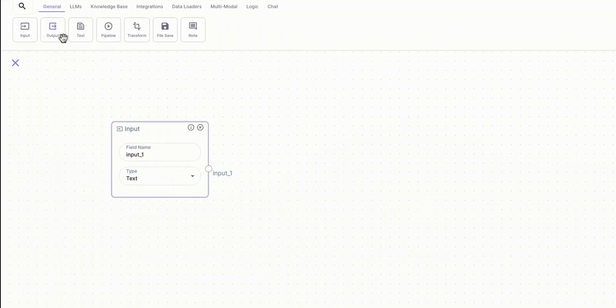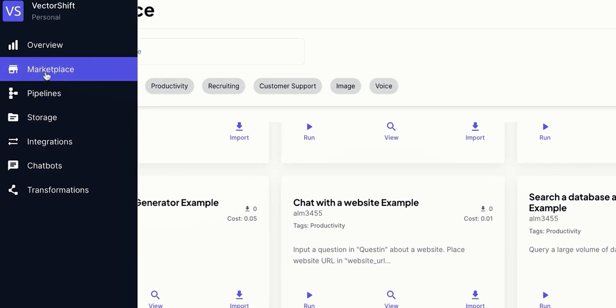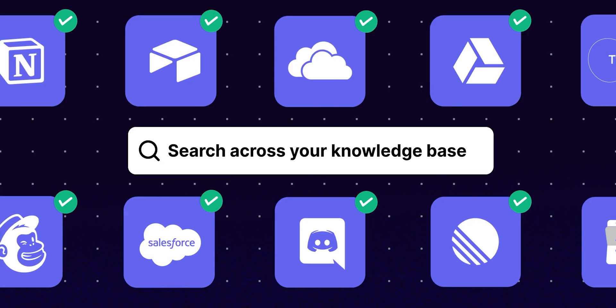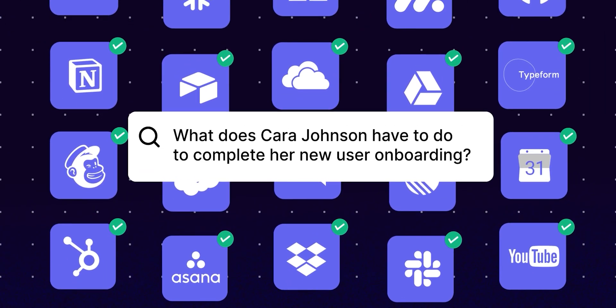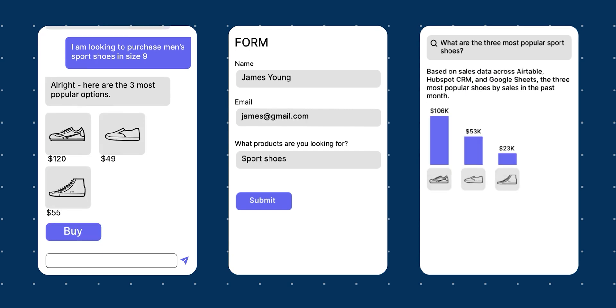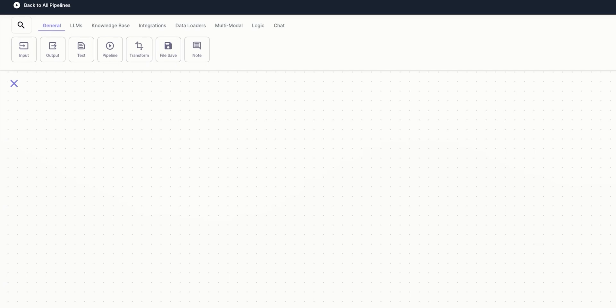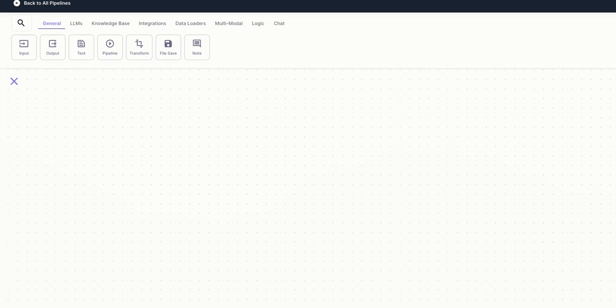There are two ways to create your pipeline: do it from scratch, or modify one from the marketplace or template library. Let's say we want to create a chatbot from scratch that will answer our queries based on the company's internal documentation. By default, everyone sees just an empty interface builder, and above it there are a few sections, each with specific built-in blocks.